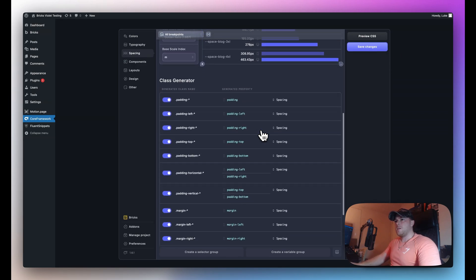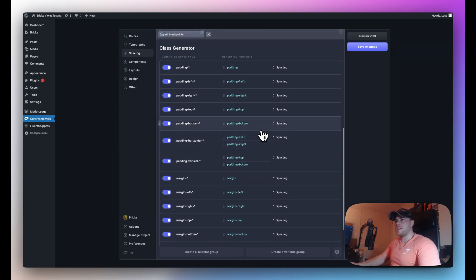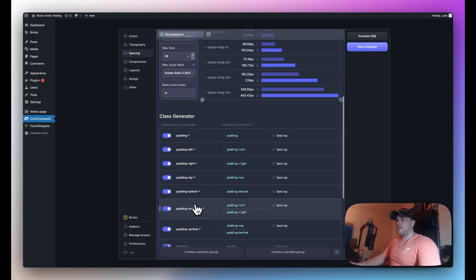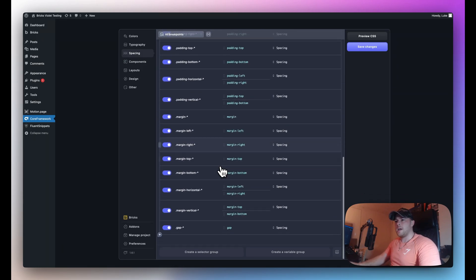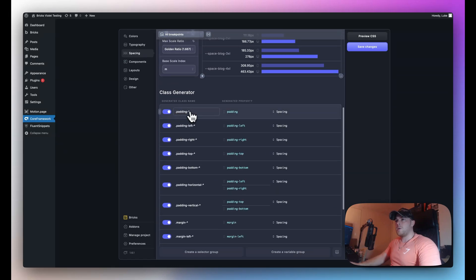Now if I scroll down here we do have the class generator so we have padding classes, setup, margin and we also have a gap. So if I wanted to use utility classes instead of variables I can go ahead and set that up here as well. So as you can see we have a padding class which is using the spacing scale.